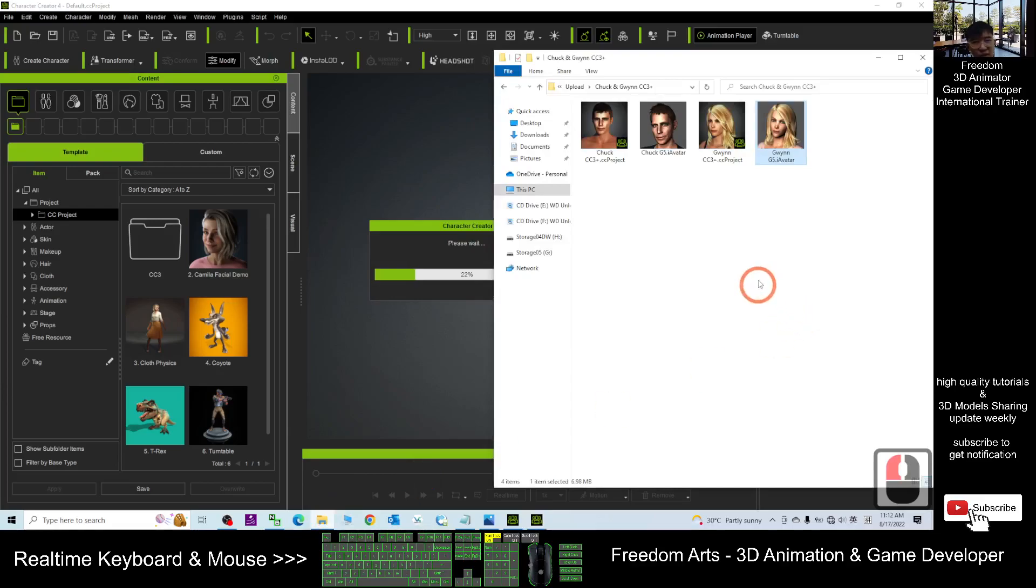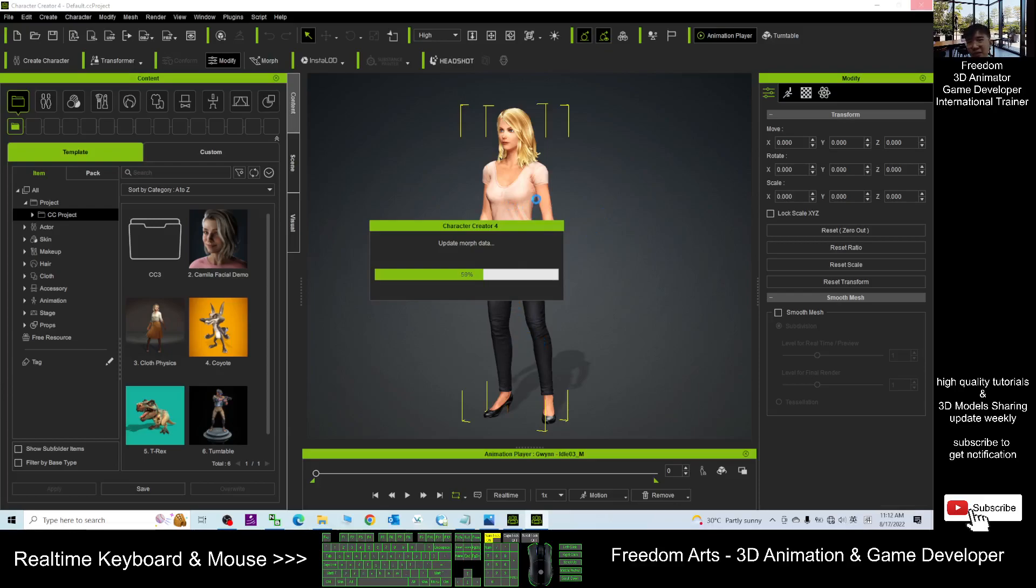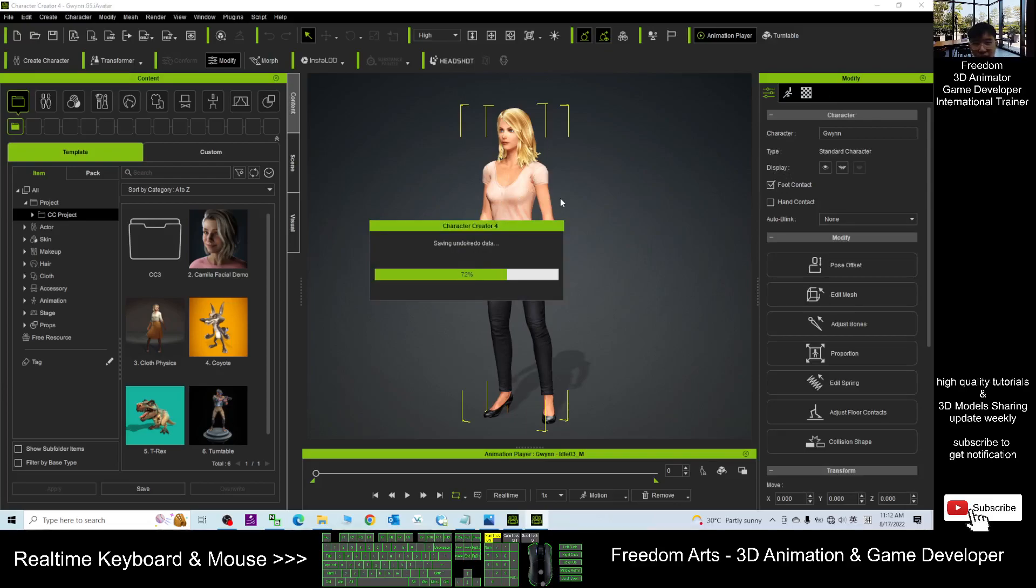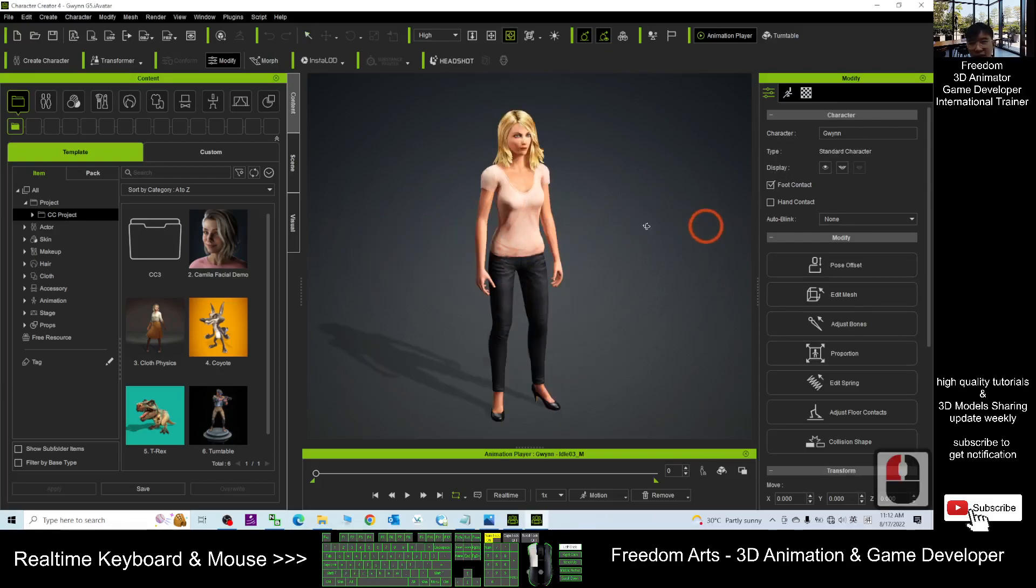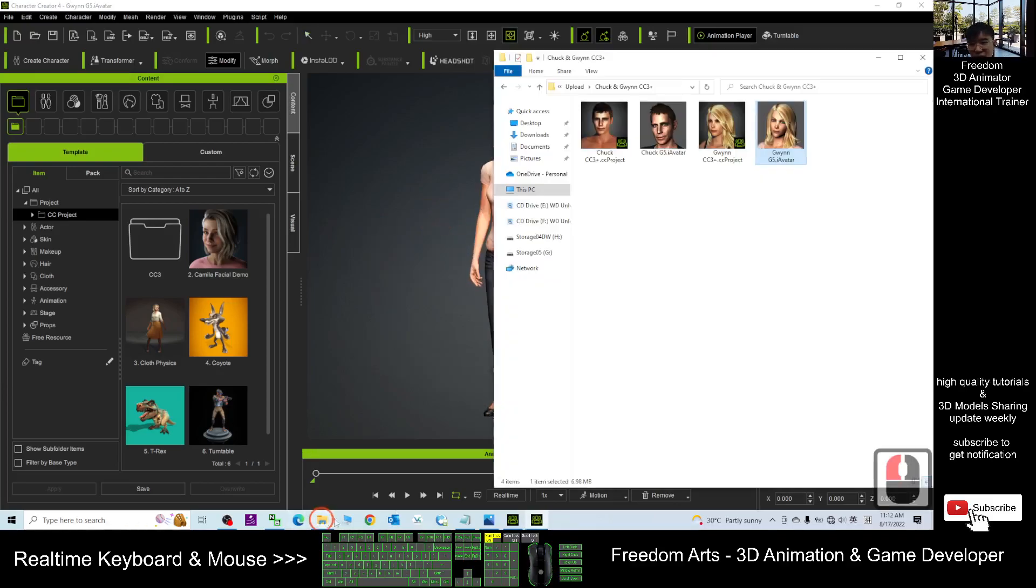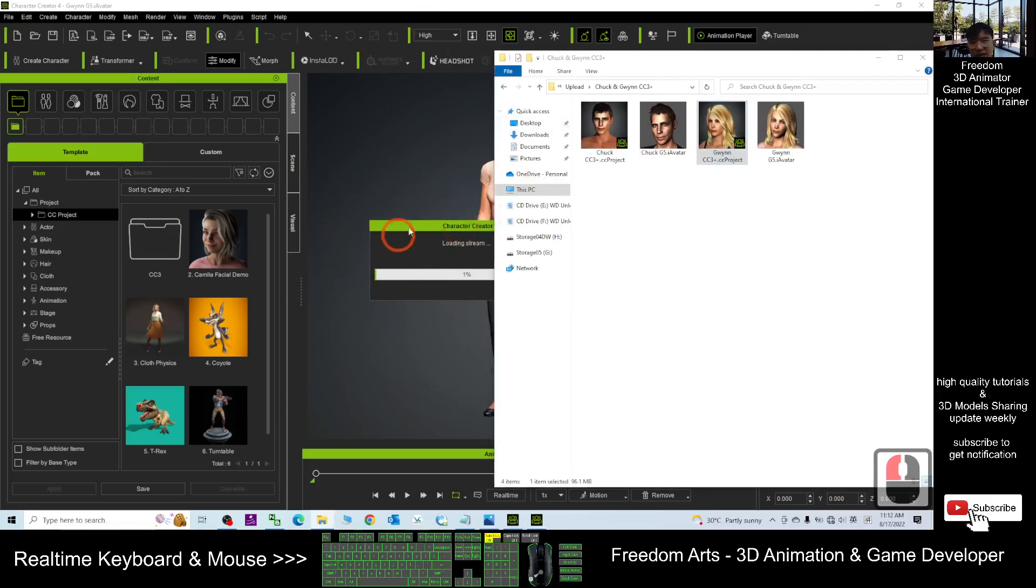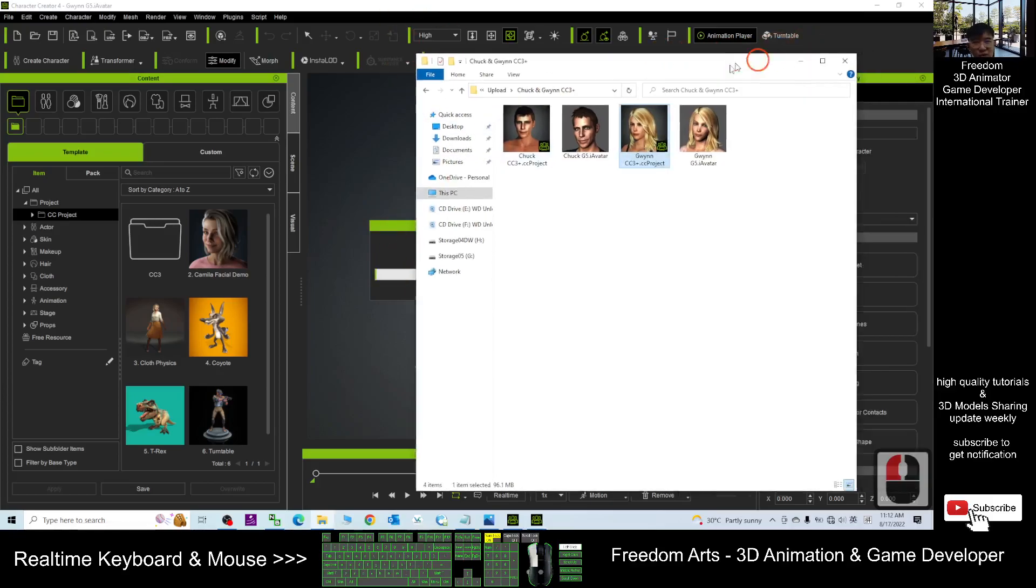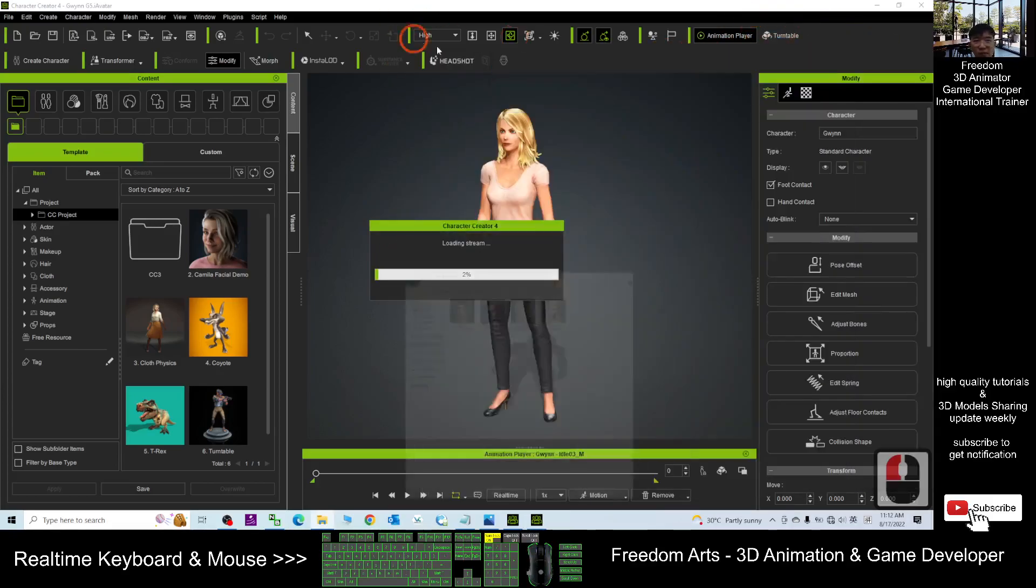Of course the original avatar is G5. You can drag into the CC4, but the original G5 avatar you cannot do any of the morph modifications here. It is just an iClone avatar available for your iClone 8 and Character Creator 4. But if you want to do more modifications like the clothes and the hairstyle, then you have to use the CC3 plus project. Drag in, replace all.